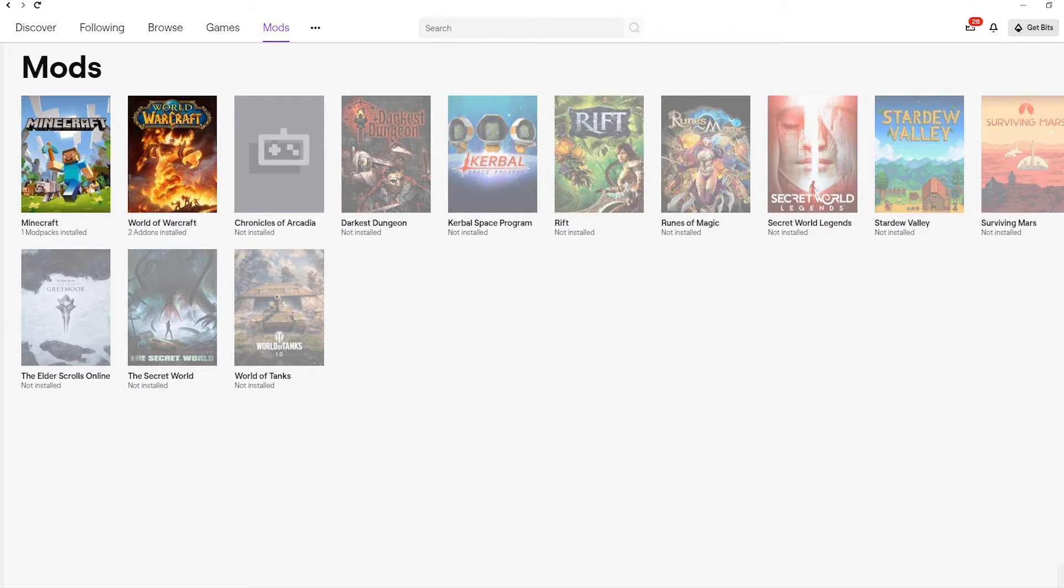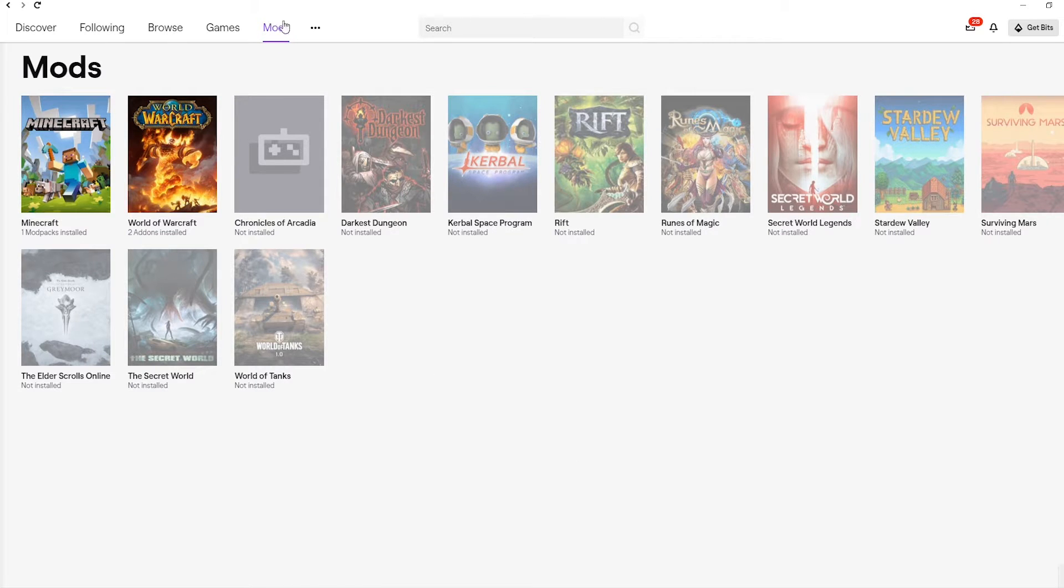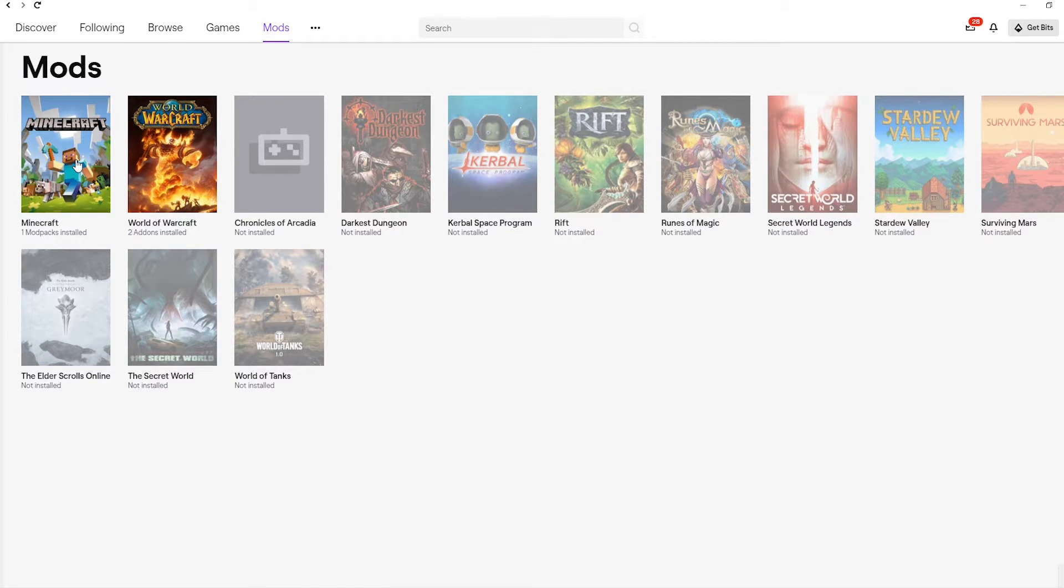Once you've gone through the process of installing the Twitch desktop app, and you've logged in, go ahead and head to the Mods tab at the top of the Twitch app, and then click on Minecraft.